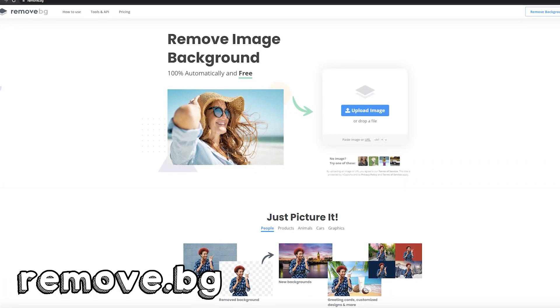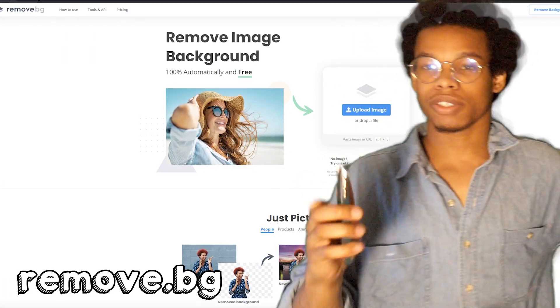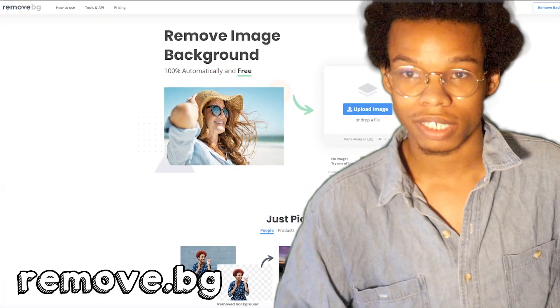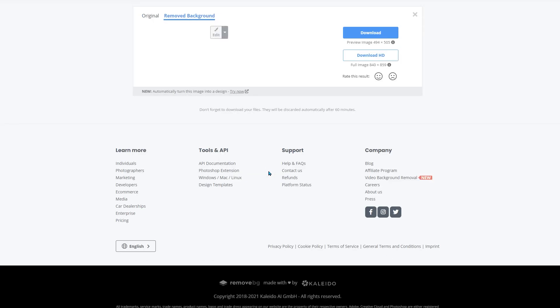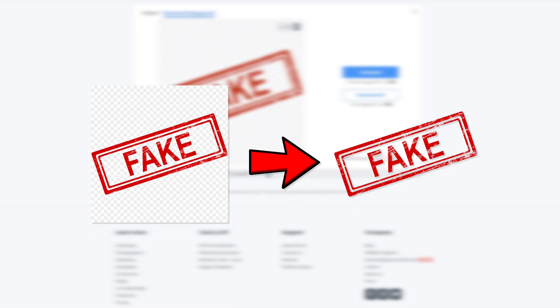Remove.bg. Not sponsored anyway, I wish. But with this baby, all you gotta do is drag and drop the image.